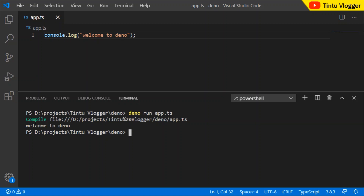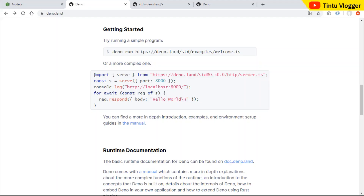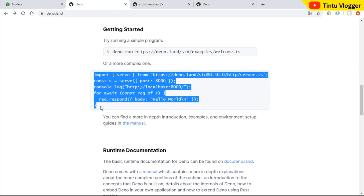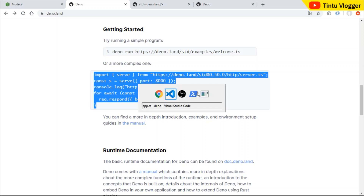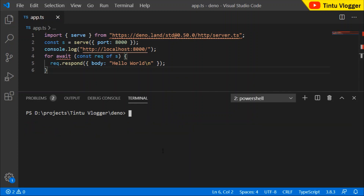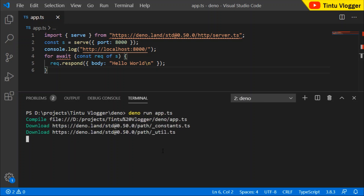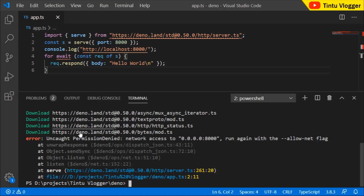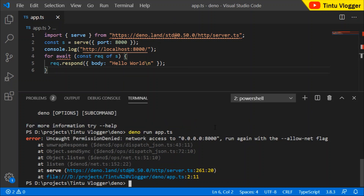This is our console message. In the example page, we will copy the code and paste it, save it. Run 'deno run app.ts'. Now there are different dependencies being downloaded. Here, there is an error: PermissionDenied. In the example, we will run with a permission flag. So, we will run the flag.